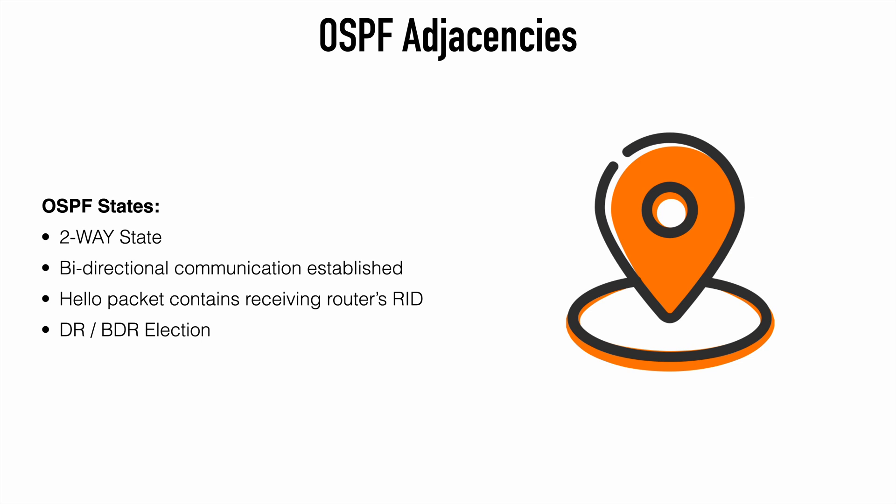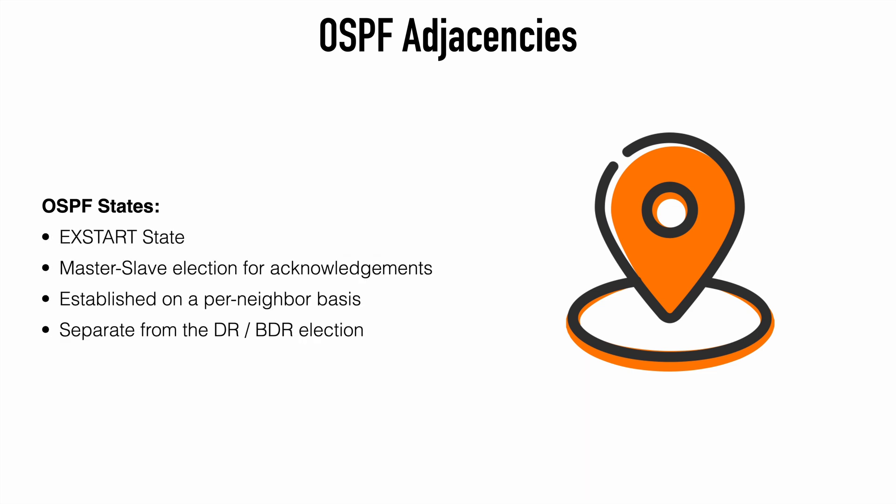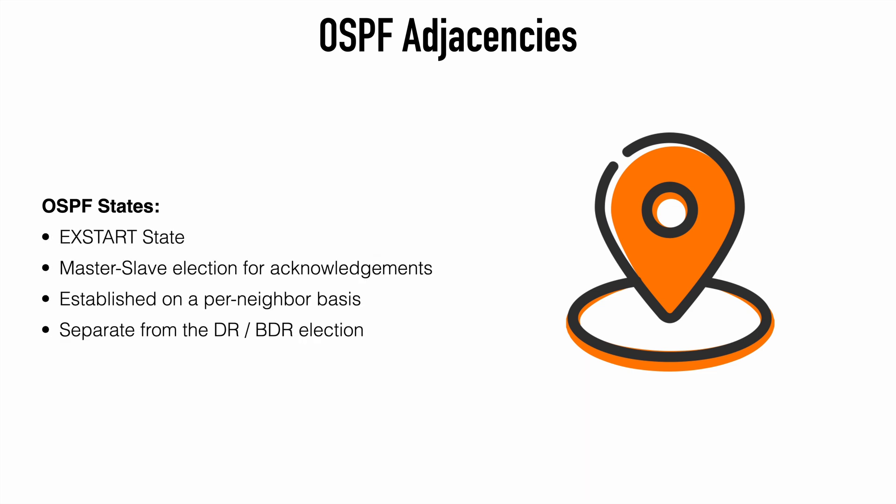This means our routers are seeing each other's hello packets and they're acknowledging that by echoing back the neighbor router's router ID. At this point, the DR and BDR election also takes place, the designated router and the backup designated router. Once these are elected, we move to the Ex-start state.